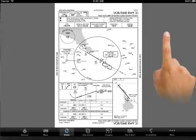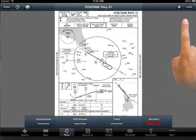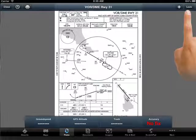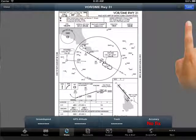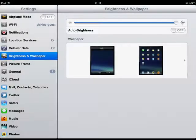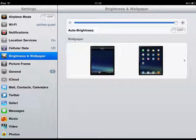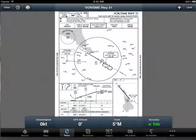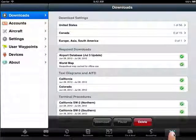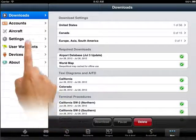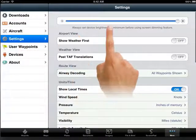There is also a brightness control accessible from the iPad's Settings app. This is helpful for reducing brightness at night. If that brightness control is not sufficient, further reduction can be gained within the ForeFlight Mobile app by using the Brightness slider in the More view.